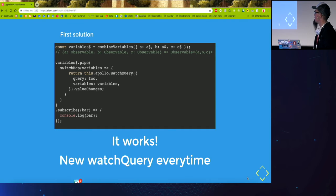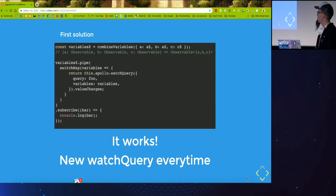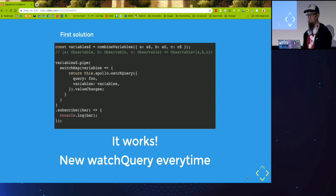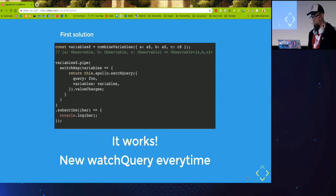But as you might see, a new watch query is created every time we get new variables. So it's not ideal.